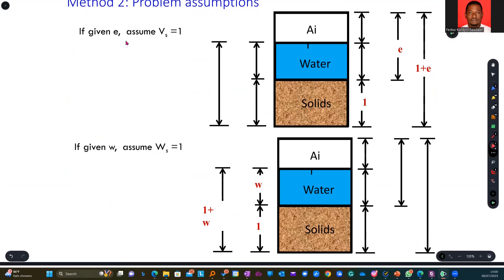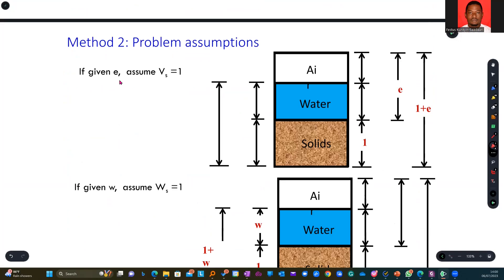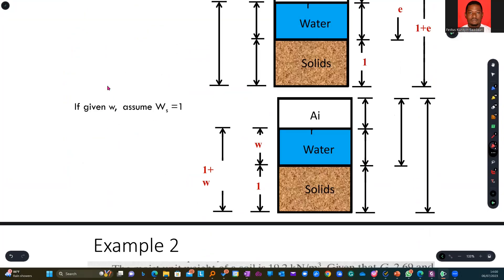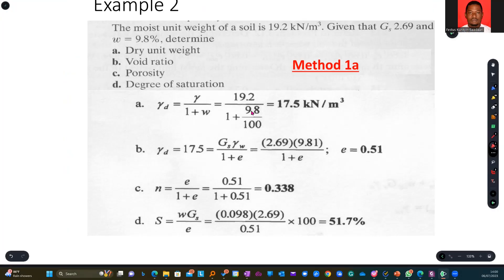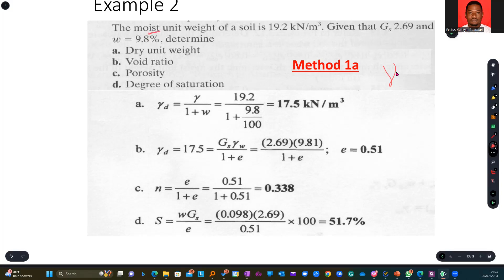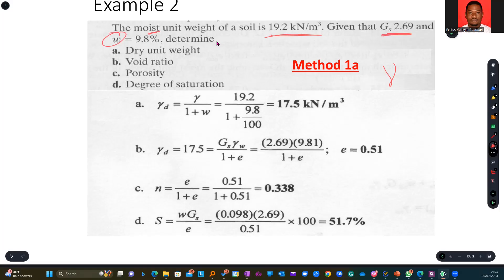In method two, when you are given void ratio, you assume Vs to be one and set up the phase diagram accordingly. When you are given water content, you follow the corresponding approach. We are given a question where the moist unit weight — also called wet unit weight, total unit weight, or bulk unit weight — is provided, along with specific gravity Gs = 2.69 and water content. You are asked to find dry unit weight, void ratio, porosity, and degree of saturation.